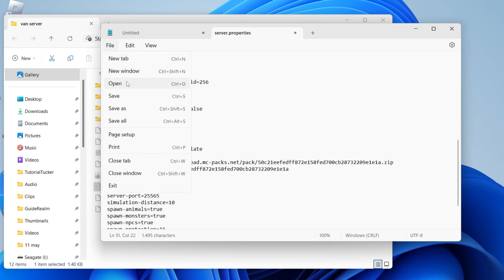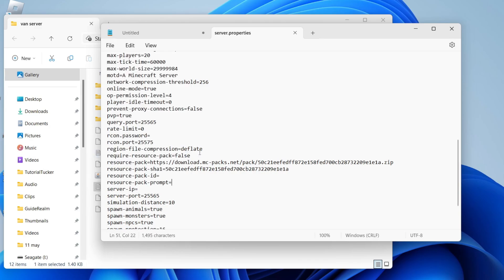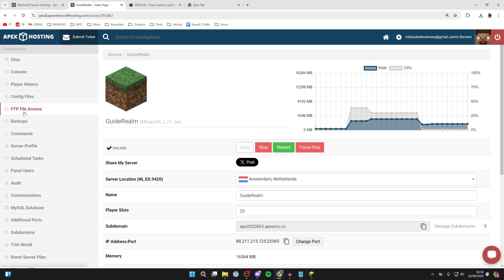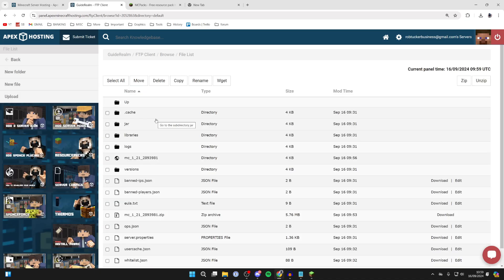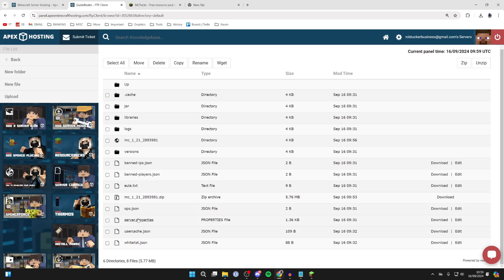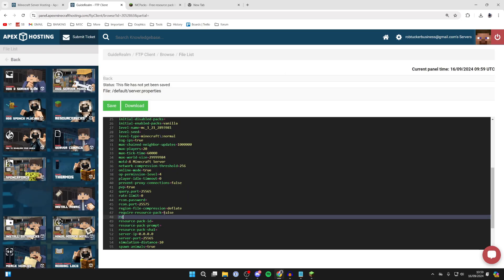If you're using a web hosting provider, you need to come to your files. I'll click on FTP File Access and sign in, and do the same thing. Find server.properties and come over to the right and click on Edit.